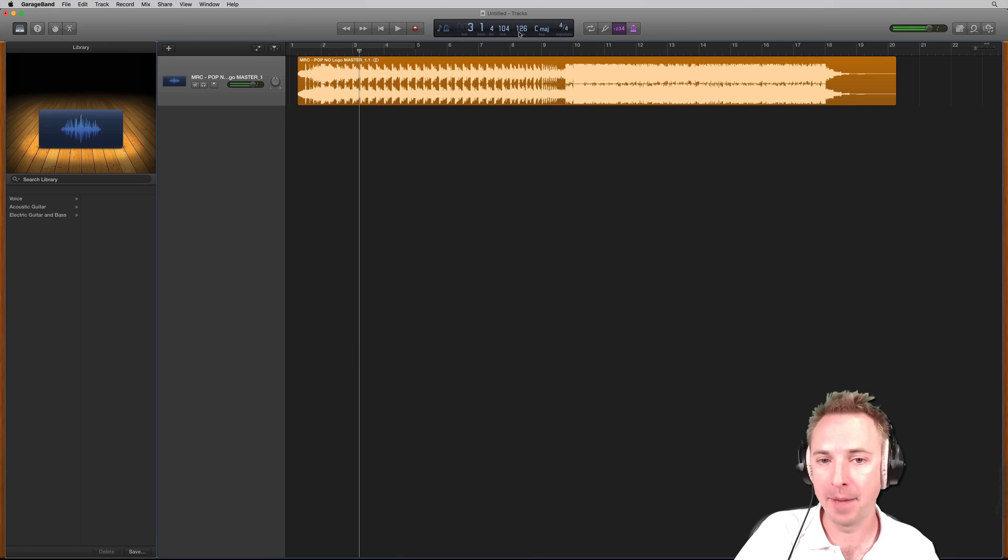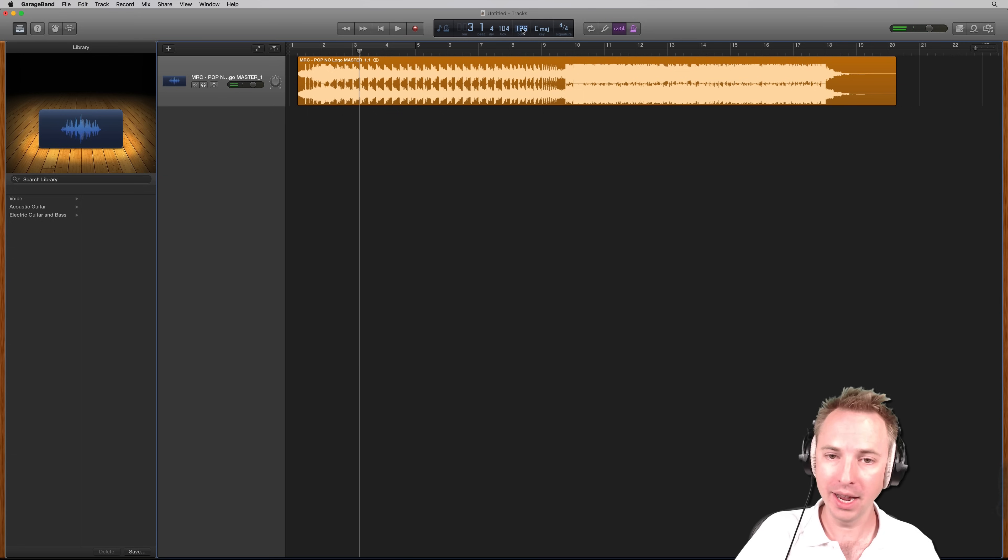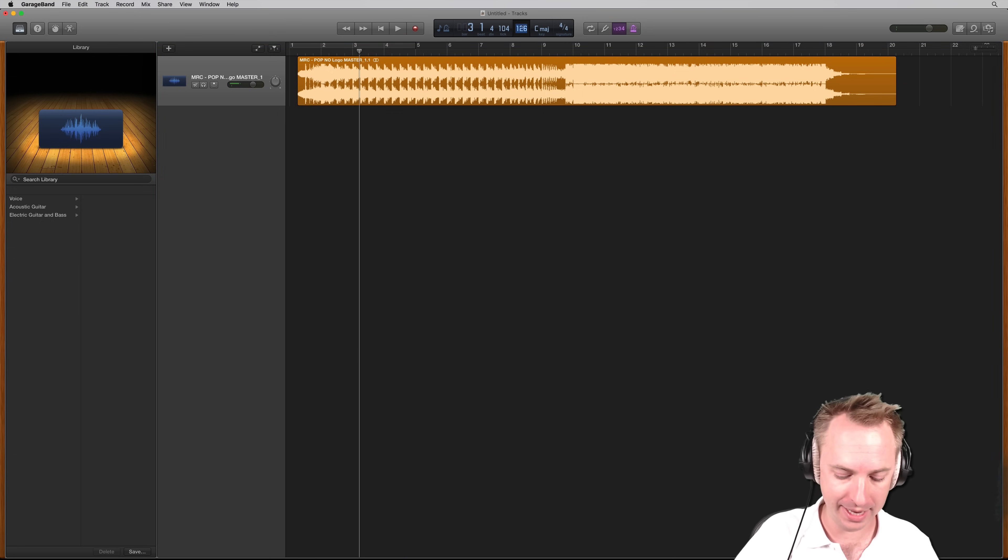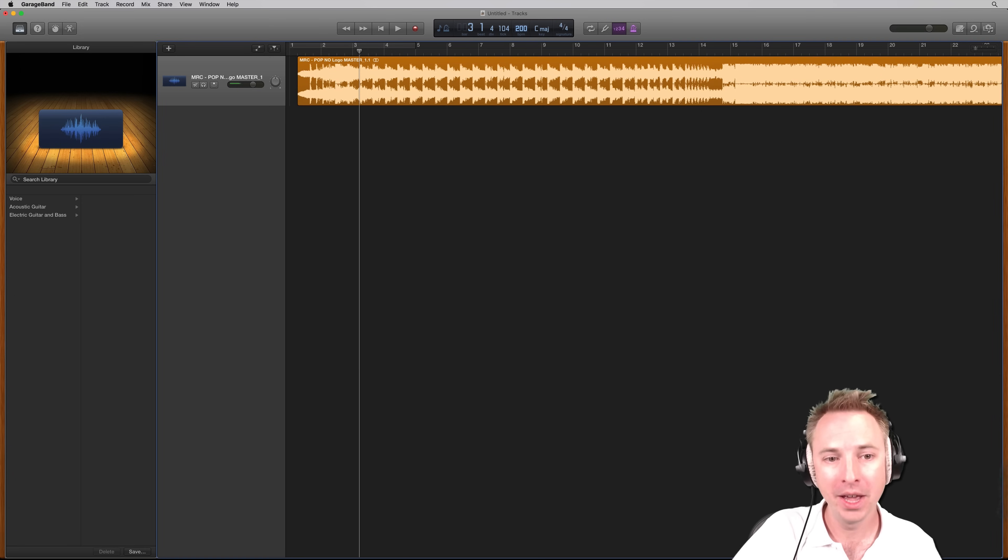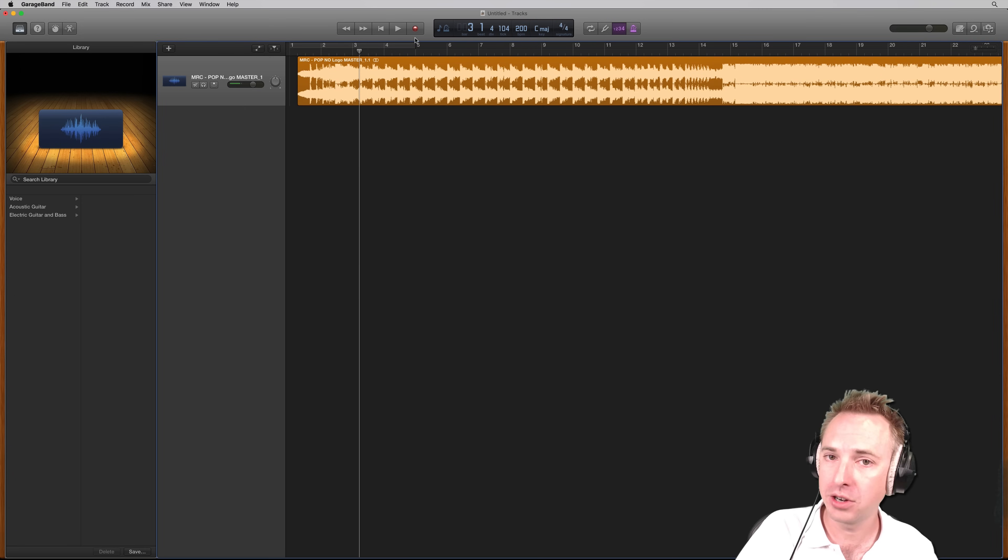Okay, and you'll see that the BPM is 126. Now, say I was to speed this right up to something silly like 200 BPM, you'll notice that nothing changes.